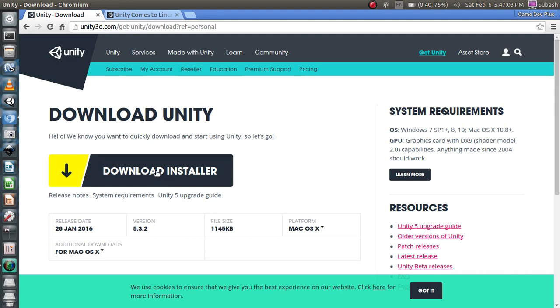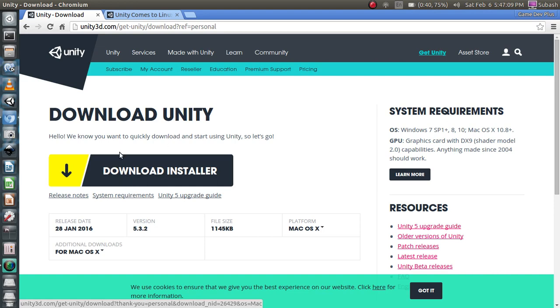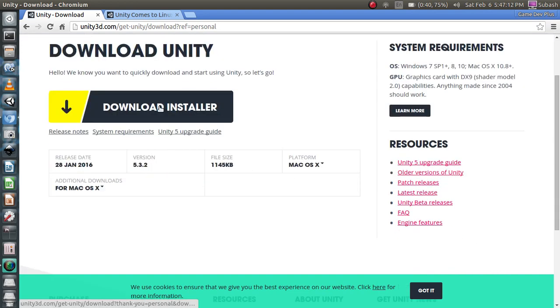Either of the buttons you choose, you will always be sent to this page and you can always download. You can click Download Installer here to download the installer for Unity.